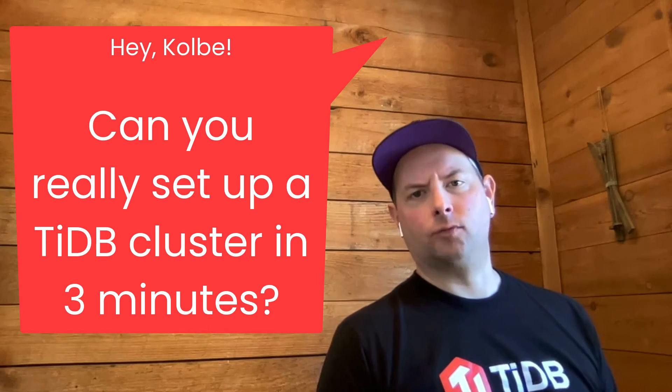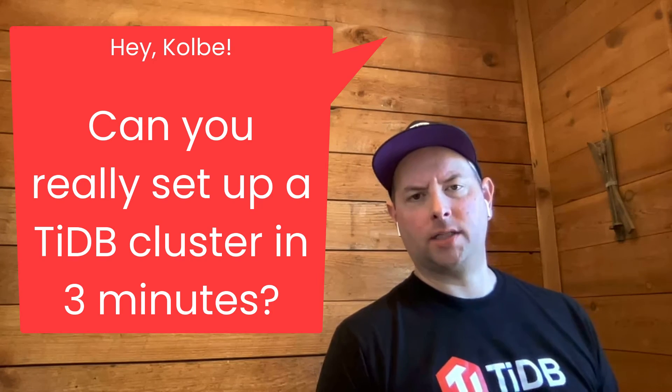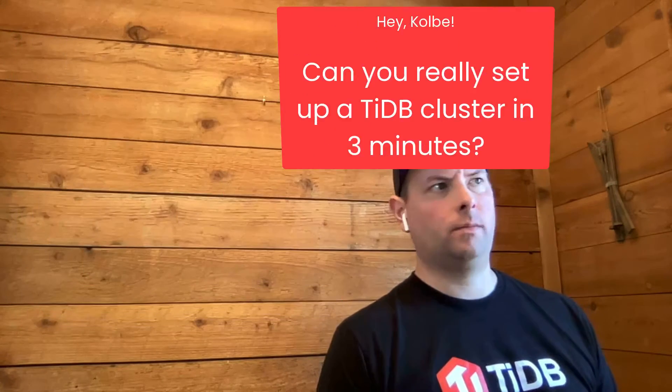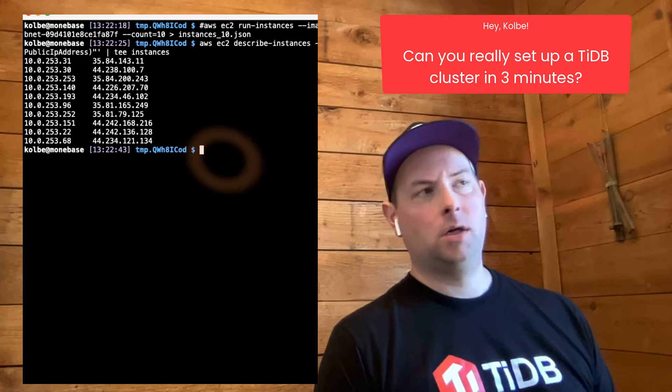How long does it really take to deploy TiDB? Well, not very long. It's pretty easy and I'll show you how.